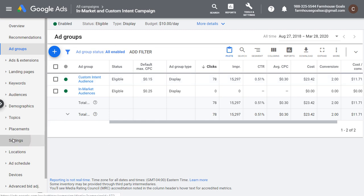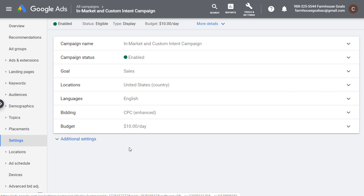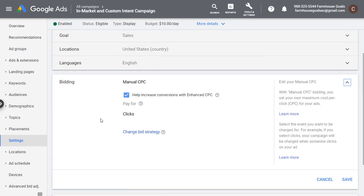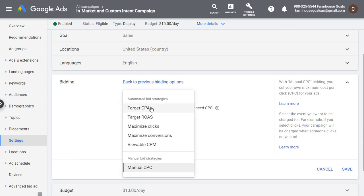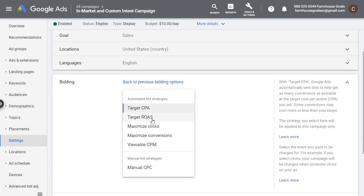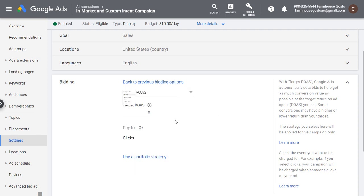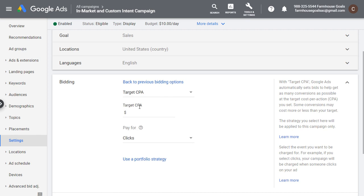Over time, if we come over to settings, once you start driving conversions for your campaign, you can go into bidding strategies. I have manual CPC with enhanced CPC. If you start driving more and more conversions, you can click on change bid strategy and select a bid strategy directly from the dropdown — either target CPA or target return on ad spend depending on if you're pulling in conversion value. If I want to drive conversions at $10 or less, I'd set a target CPA of $10, then click save to set this as my new bid strategy.